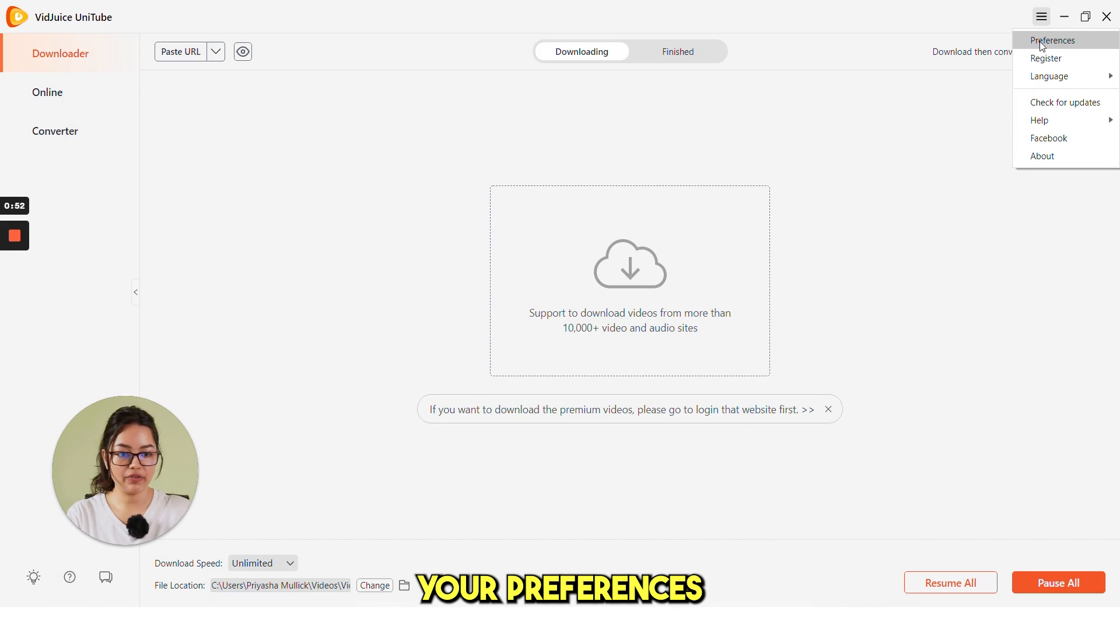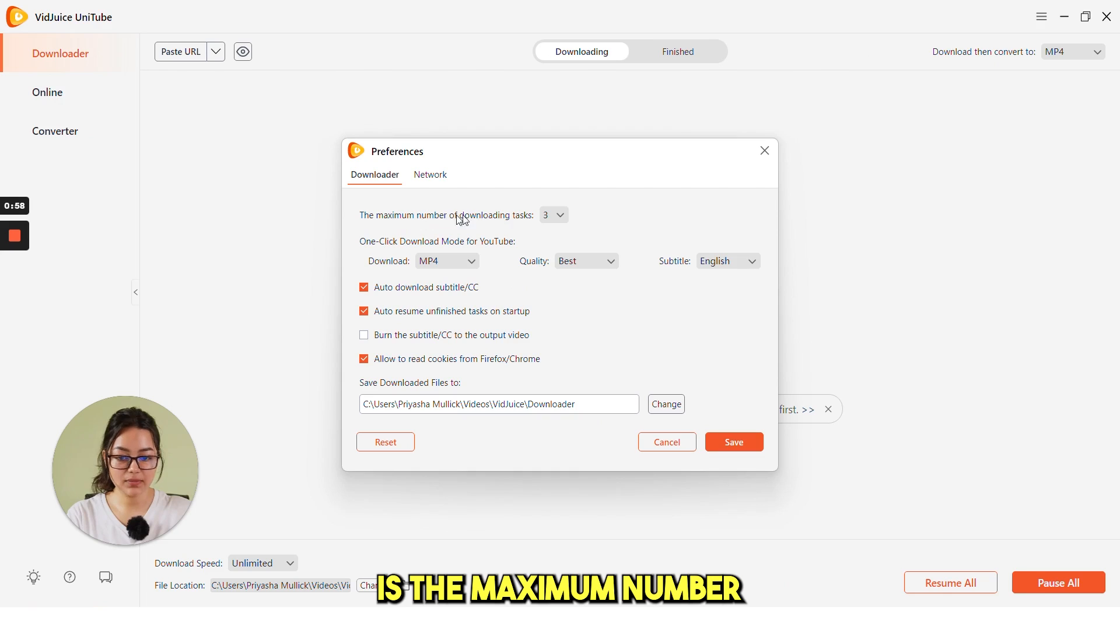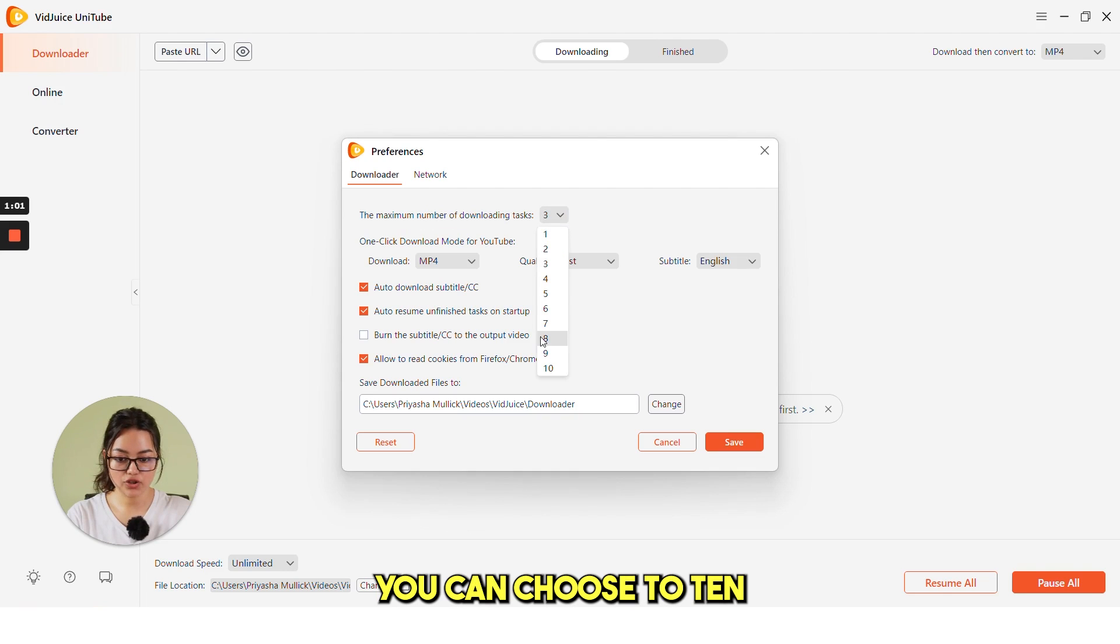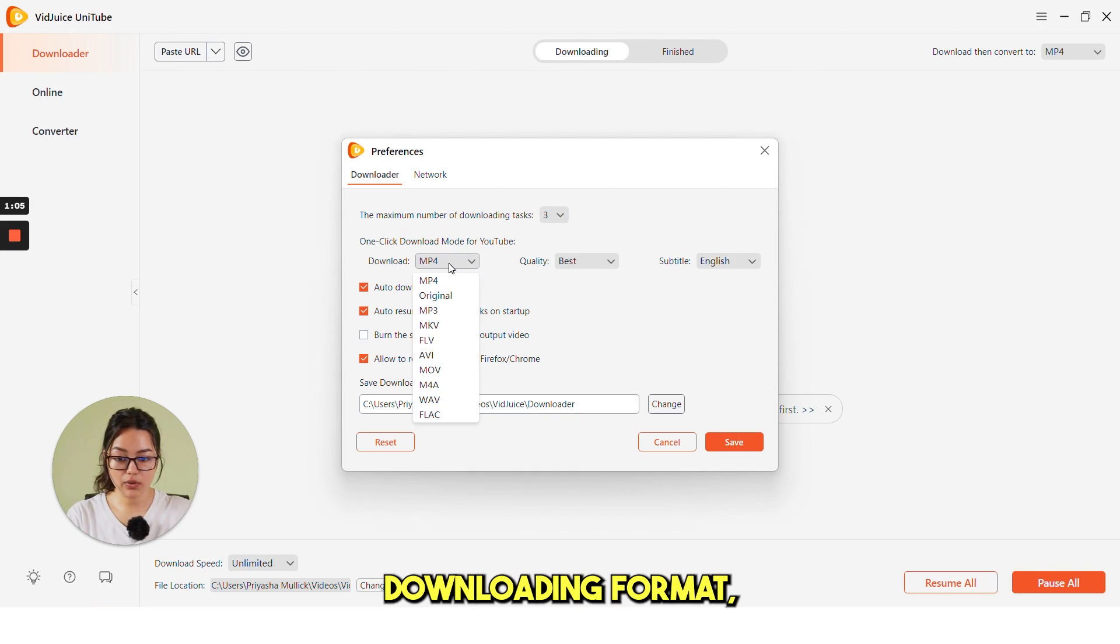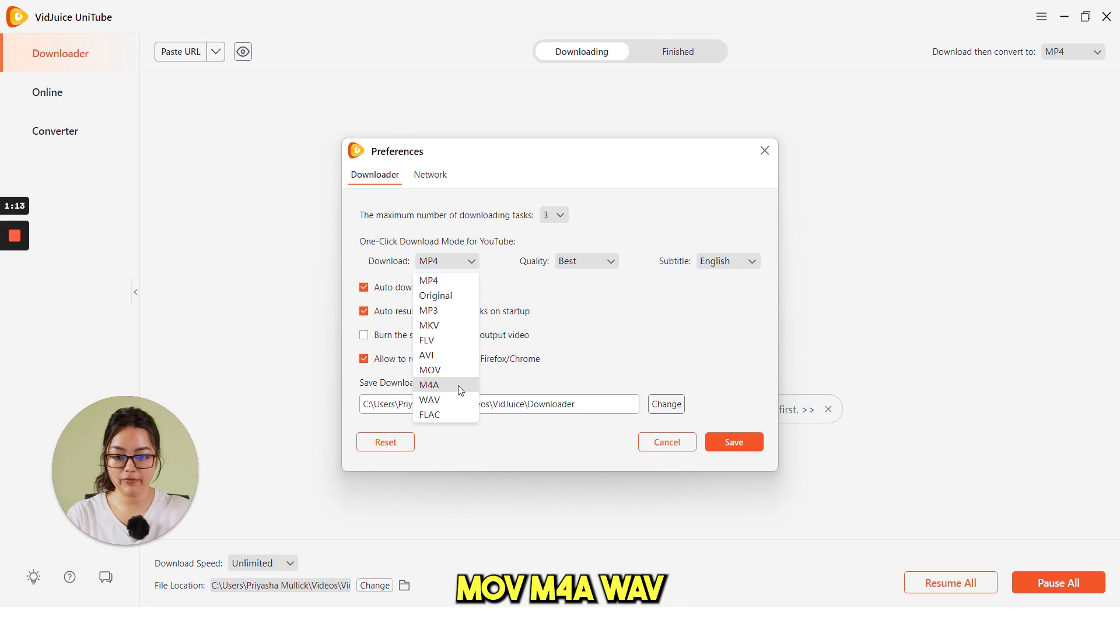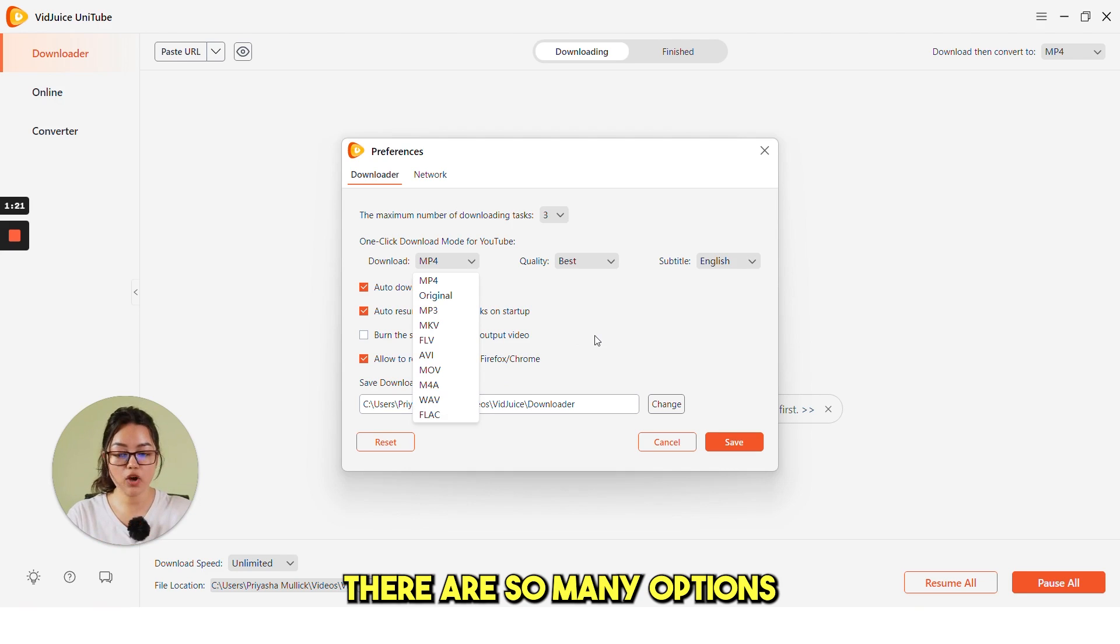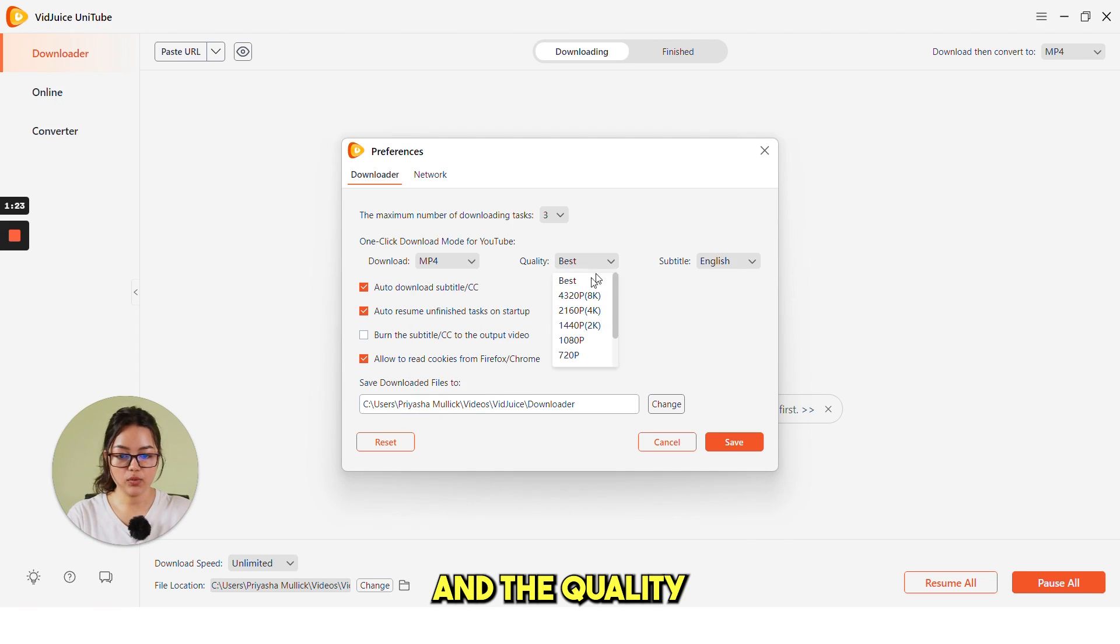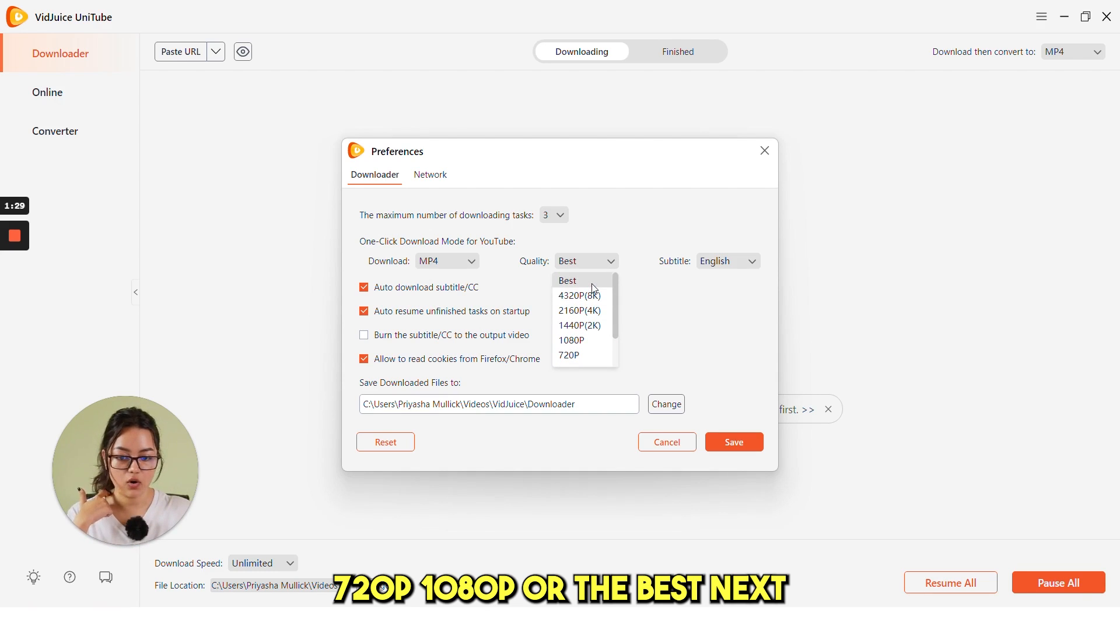Then after registration, you can select your preferences by clicking on here. The first option is the maximum number of downloading tasks. You can choose up to 10. And then is the downloading format. Whether you want MP4, original MP3, MKV, FLV, AVI, UV, M4A, WAV and then FLAC. There are so many options you can choose from. And the quality, you can choose 720p, 1080p or the best.